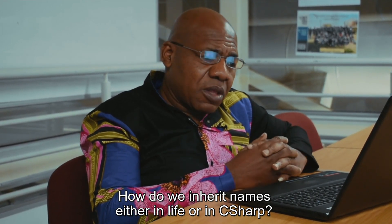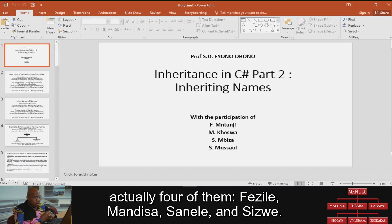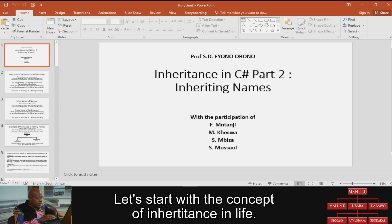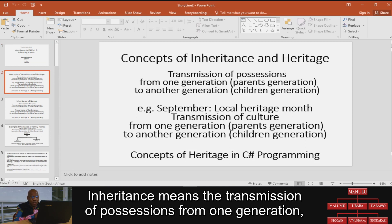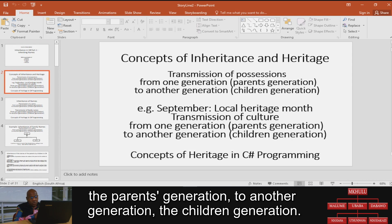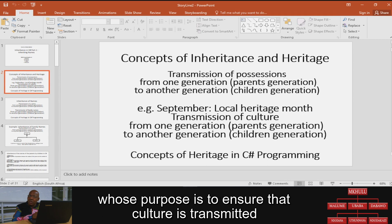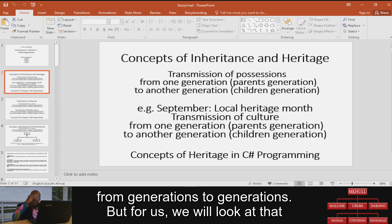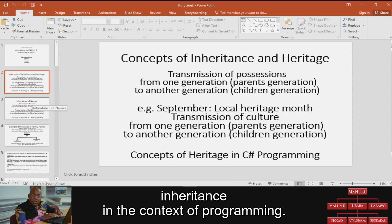How do you inherit names, either in life or in C-sharp? This presentation was prepared by four of my students: Fezile, Mandisa, Sanele, and Sizwe. Inheritance means the transmission of possessions from one generation — the parent generation — to another generation, the children generation. For example, in South Africa we are in Heritage Month, whose purpose is to ensure that culture is inherited from one generation to another. But for us, we look at inheritance in the context of programming.